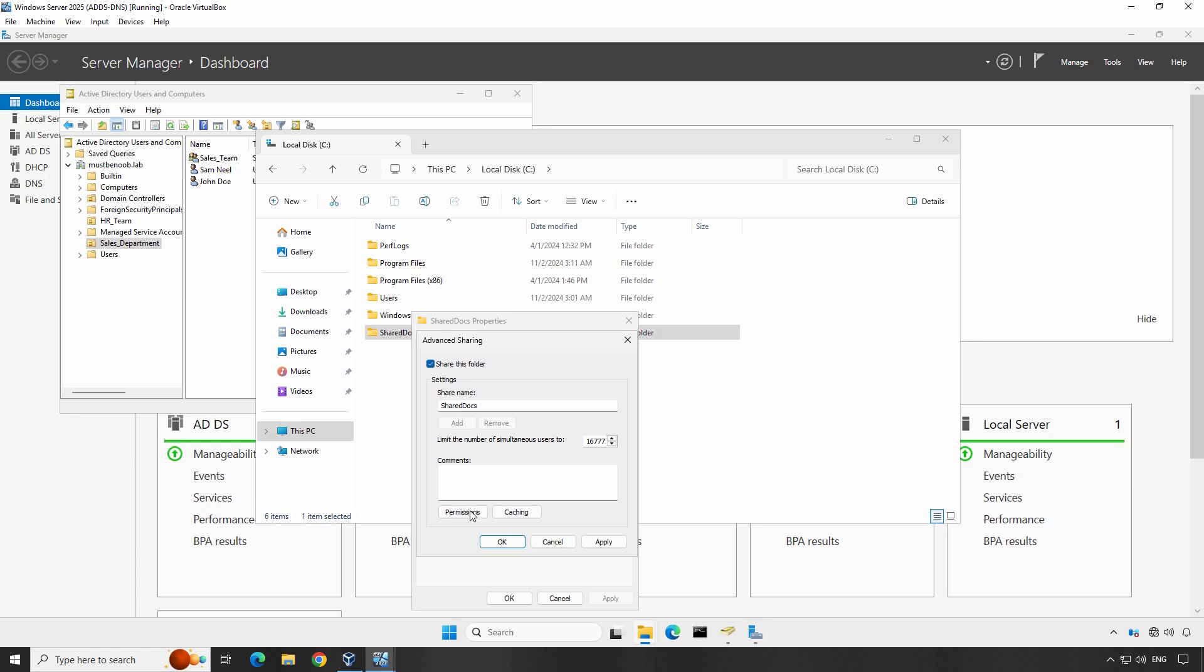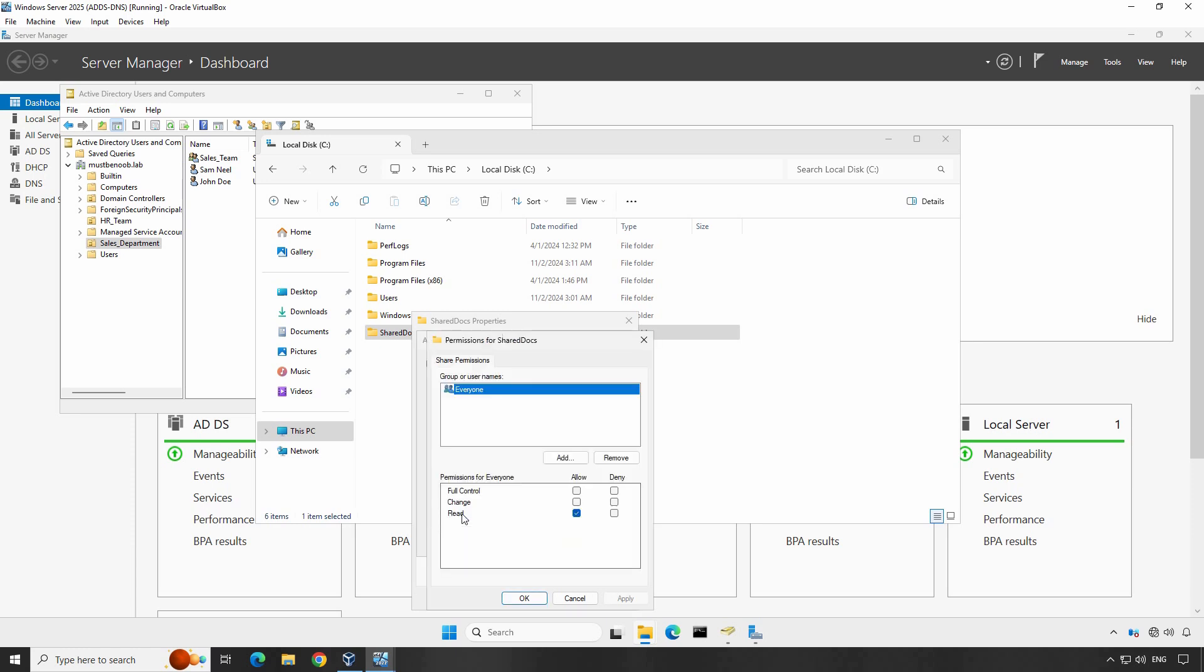Now let's click on Permissions to set who can access the shared folder and what level of access they will have. You'll see that by default, everyone is listed with read permission.